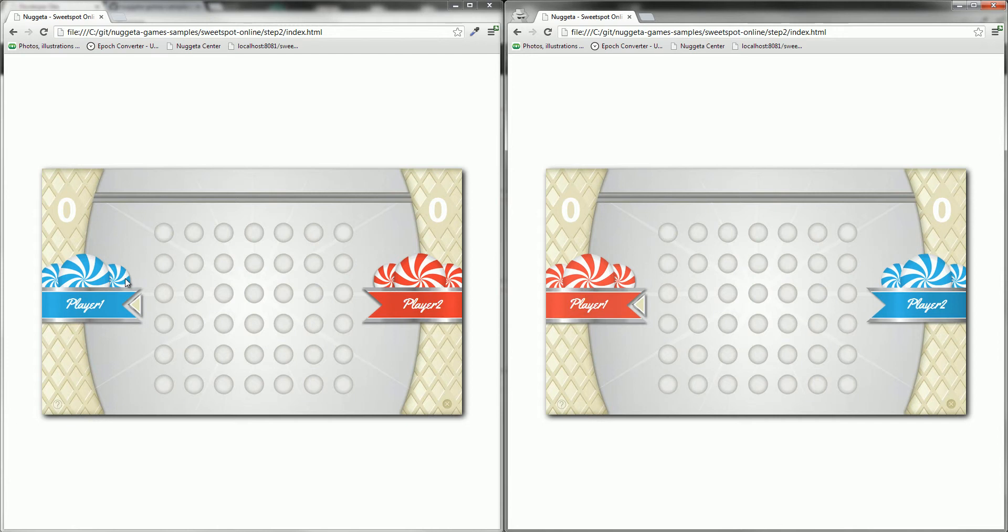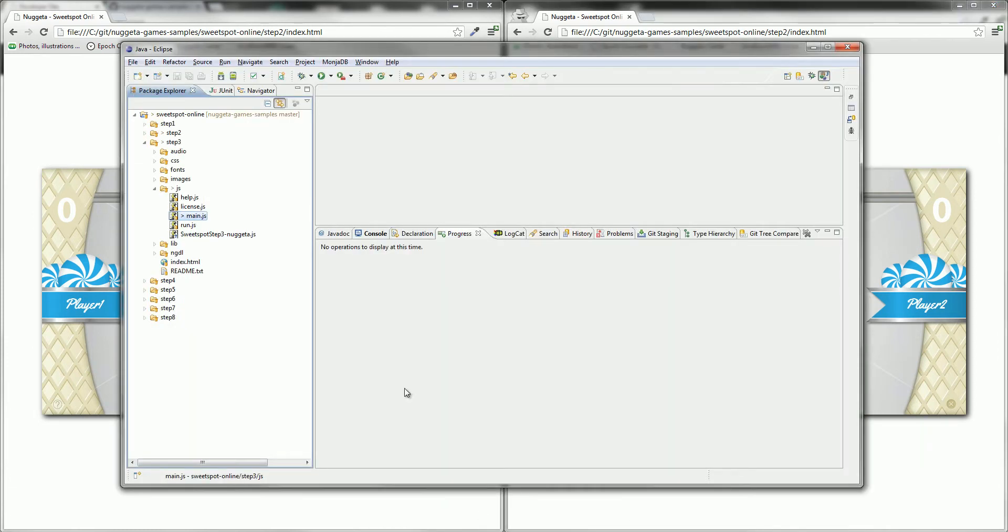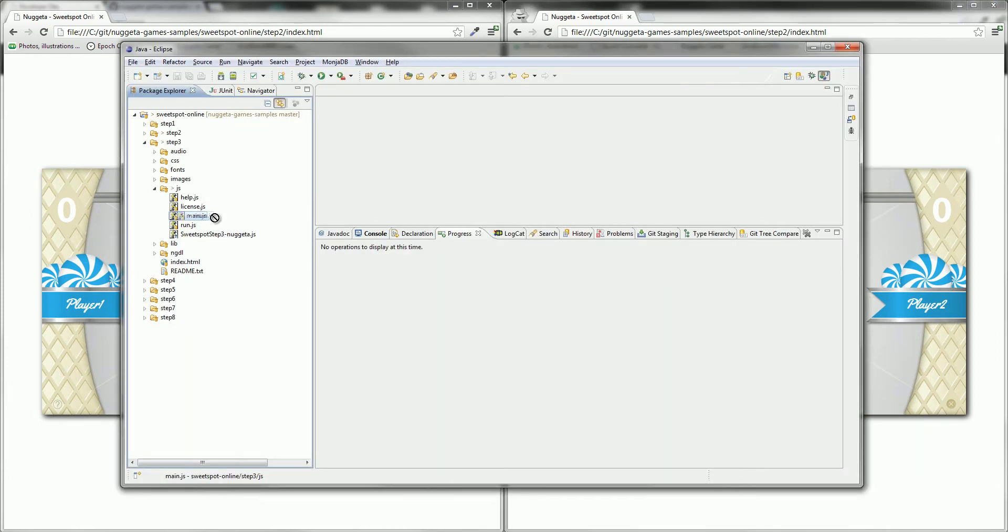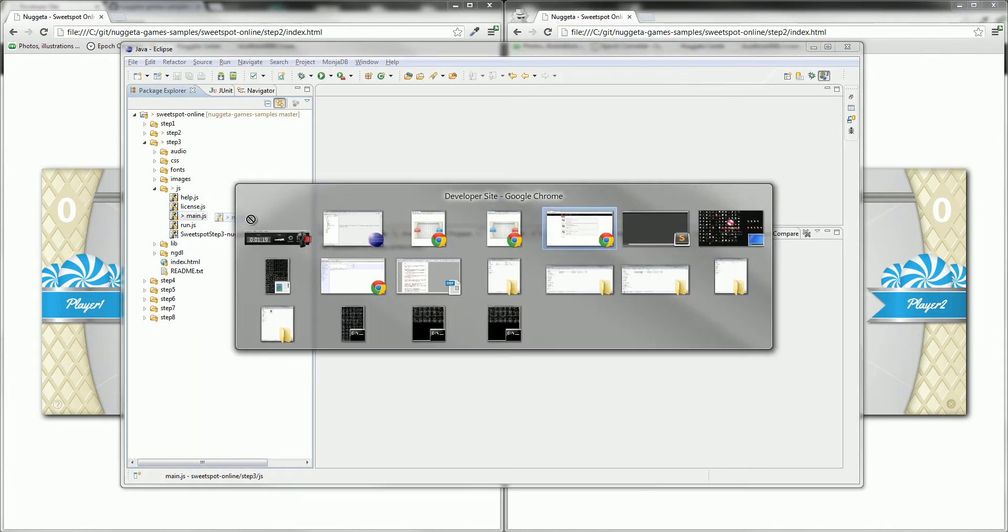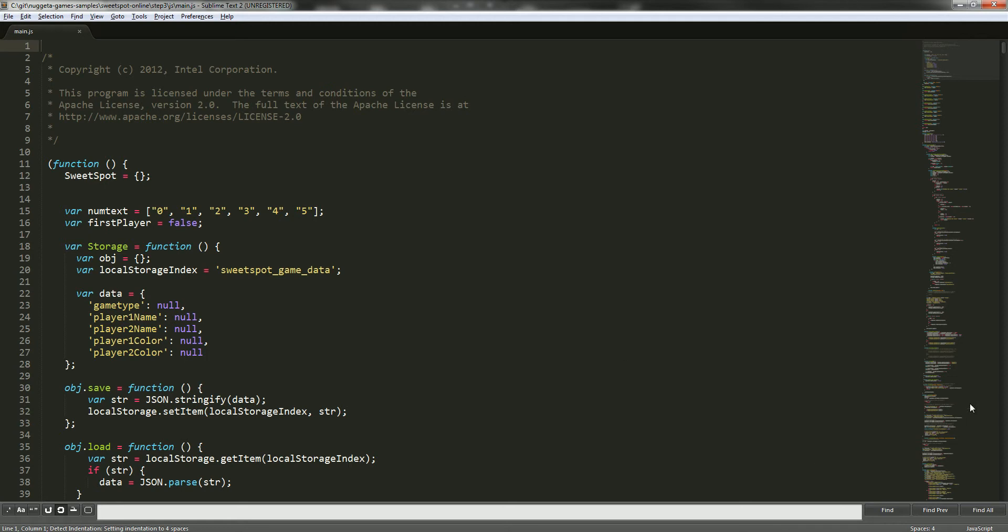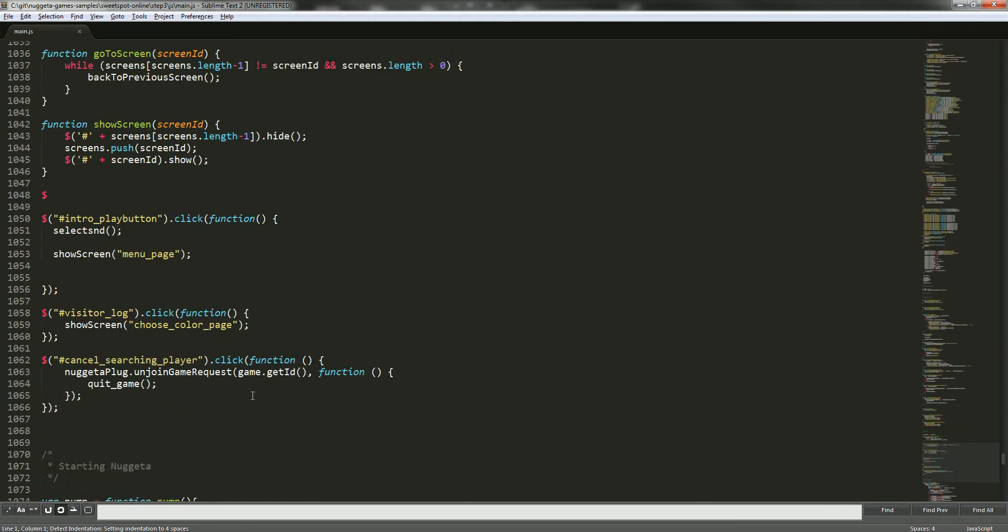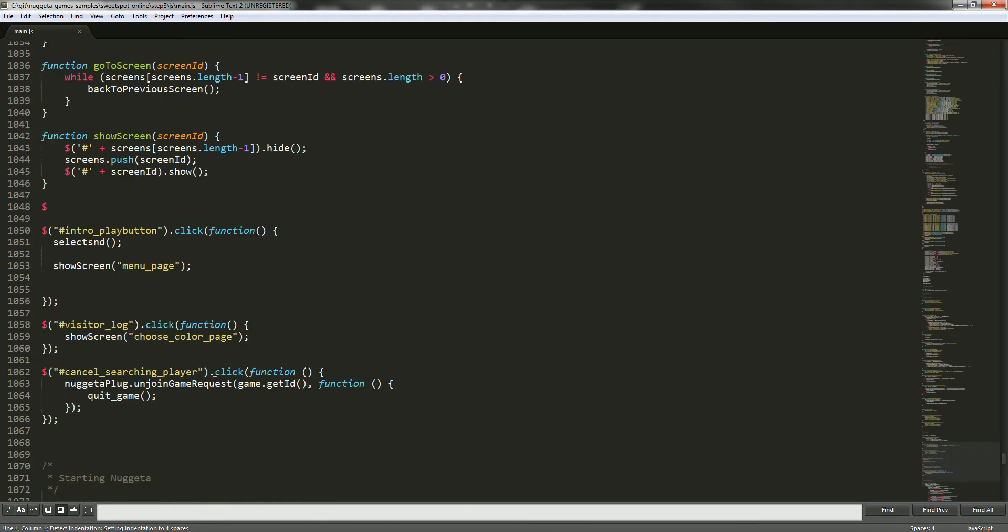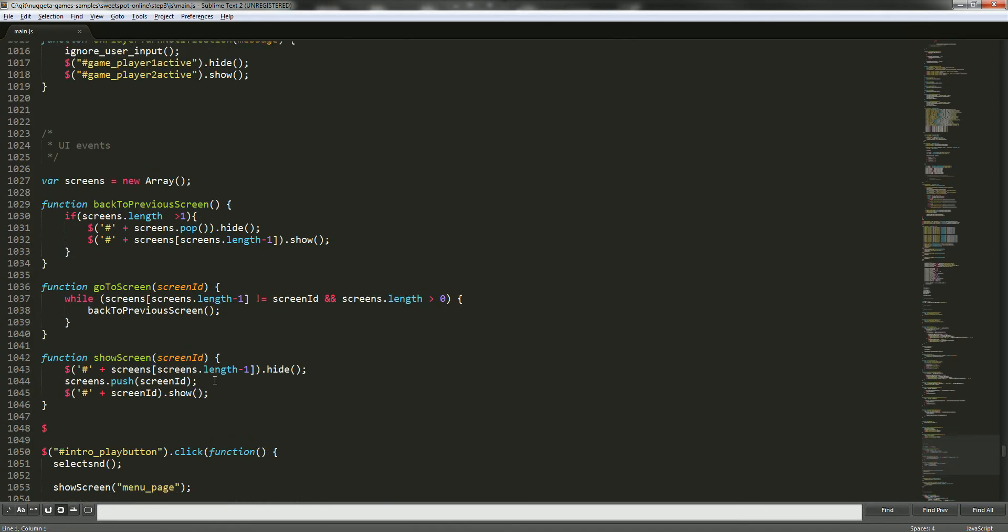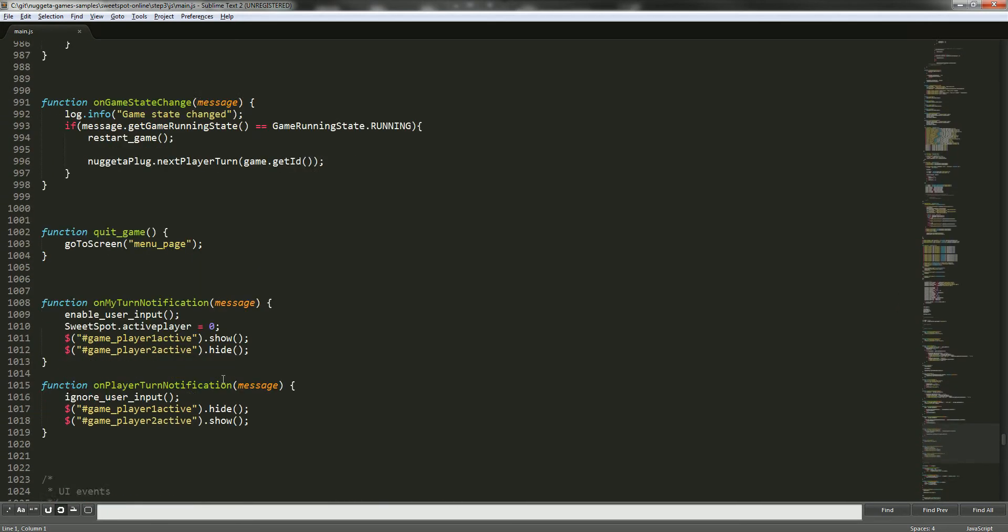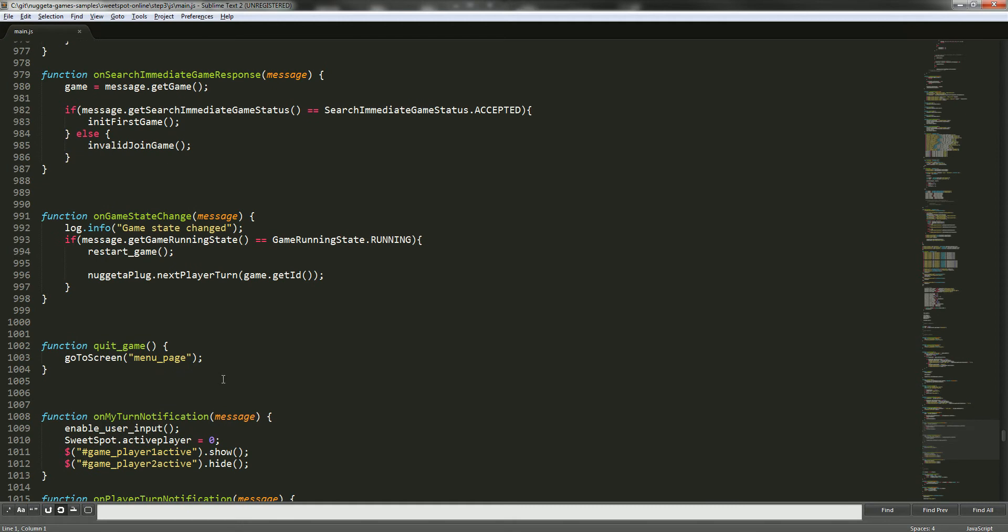So let's take a look at the code of step 3 in the main.js file. To solve this problem very easily, we can use one method of the API called nextPlayerTurn to mark the end of a turn and the start of another one.